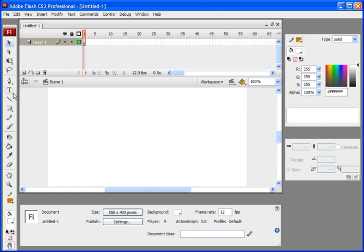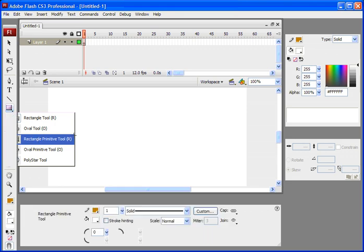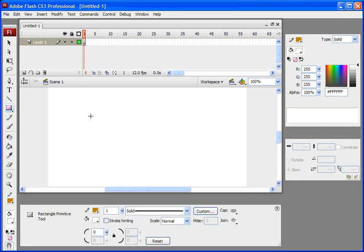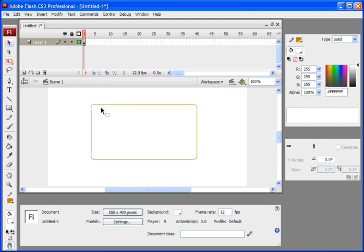Now we all know how to create rounded rectangles in Flash. You use the rectangle primitive tool, draw a rectangle, and then you change the curvature, and there you have it.